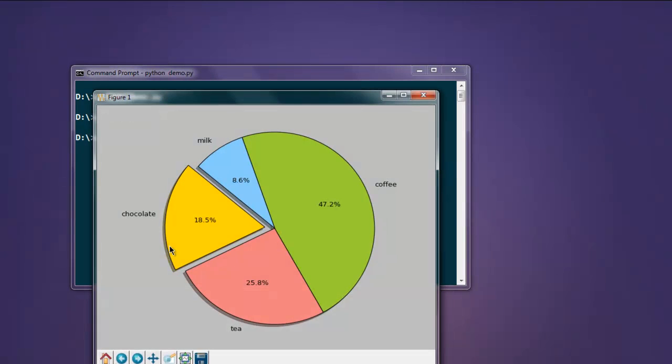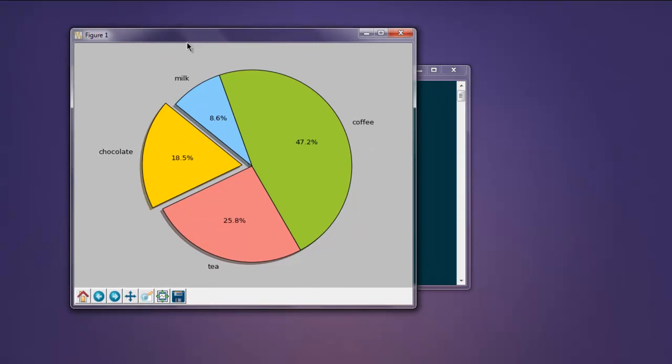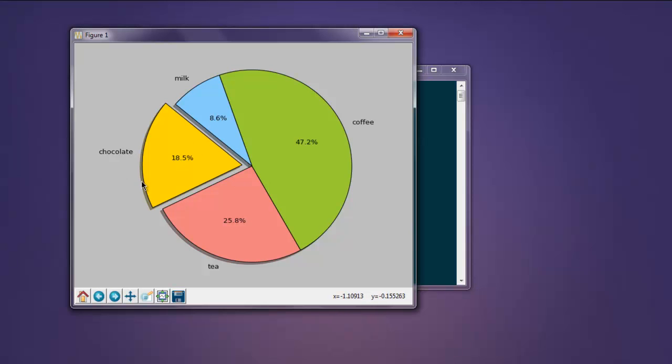This shows me my pie chart. It has values for coffee, milk, chocolate, and tea, with some space that breaks the chocolate out of this pie.